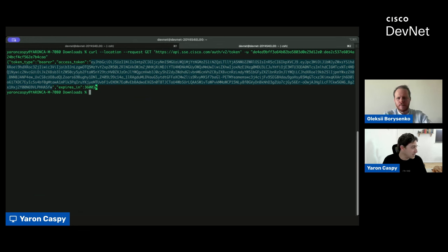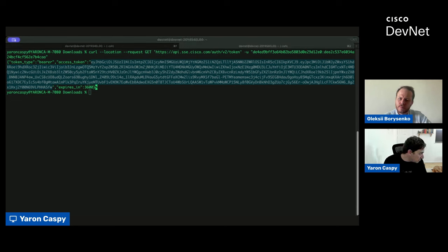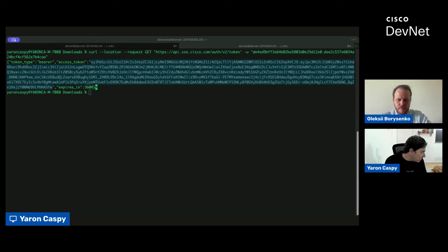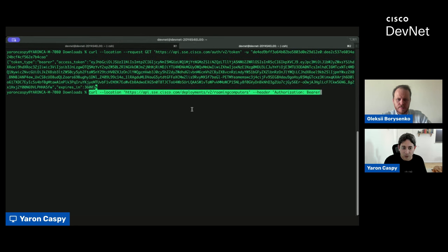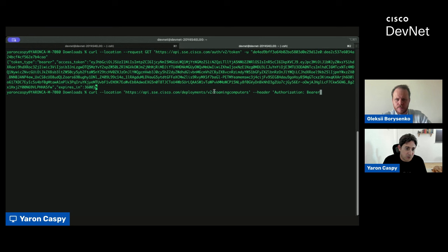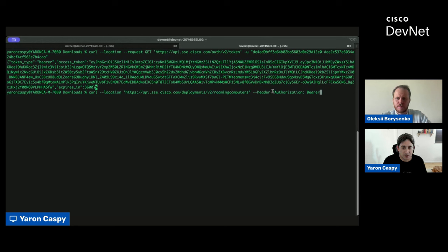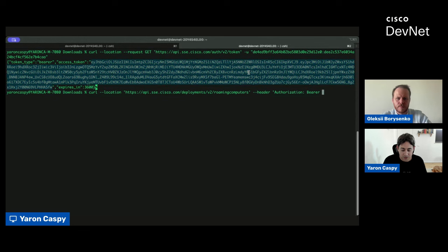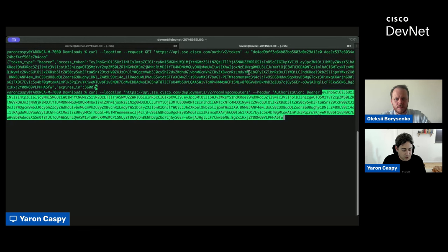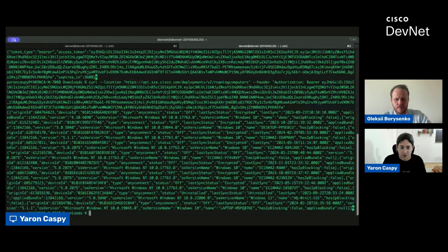Great. Now that we have an access token, what we're going to do is we're going to make a request. And I'm just going to copy over that request. There we go. So, very similar. Again, we're using CURL. We're calling api.sse.cisco.com. This time, however, our use case is around deployments. Major version is still V2, but we're calling roaming computers. That's the endpoint we're interested in. Notice that we're using an authorization bearer header in order to authenticate. This is exactly where you would paste in your access token.